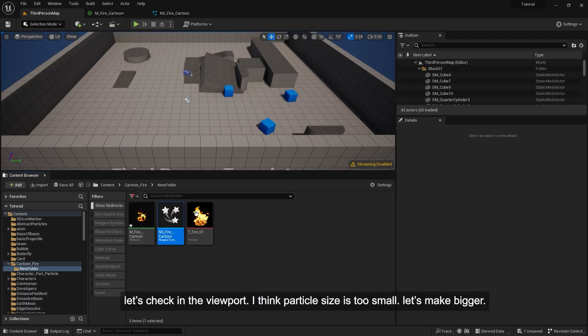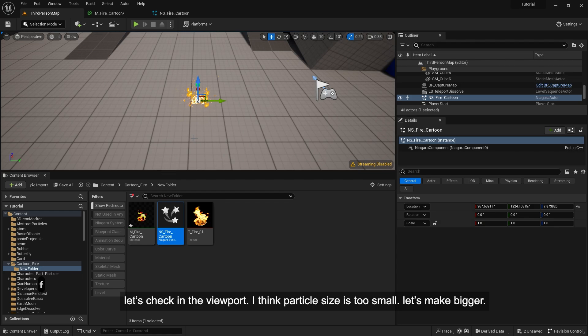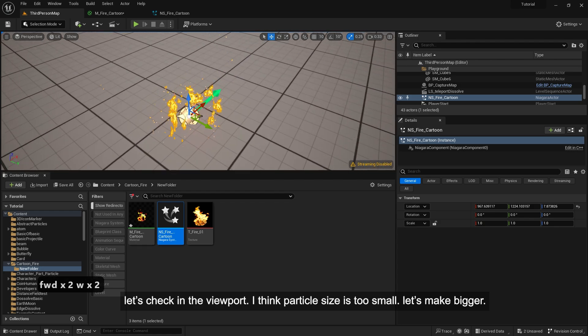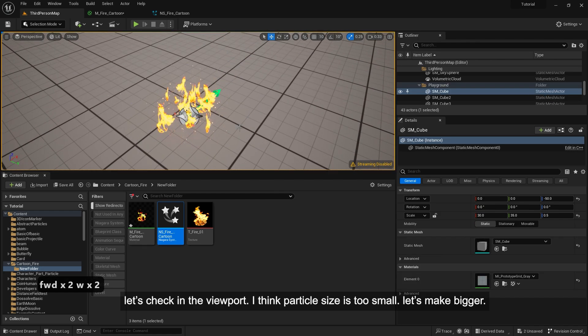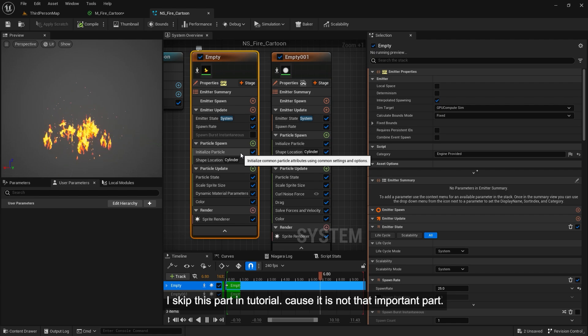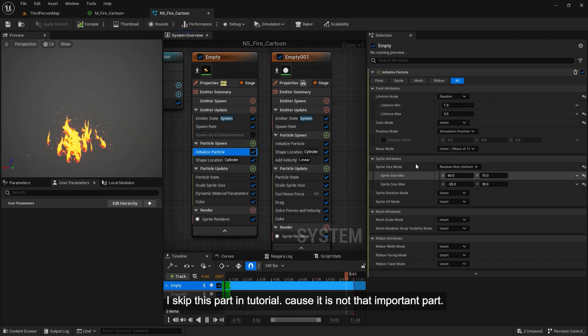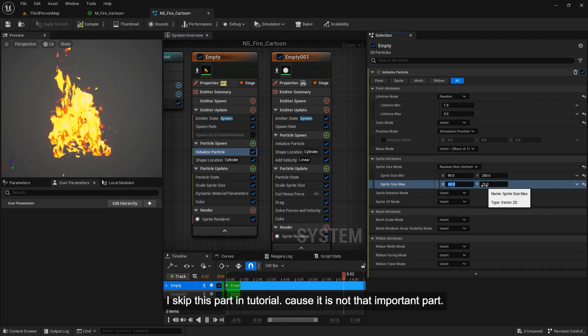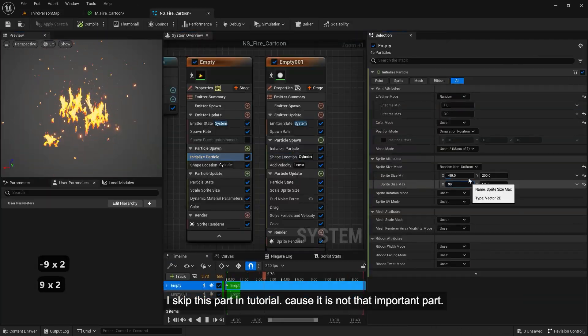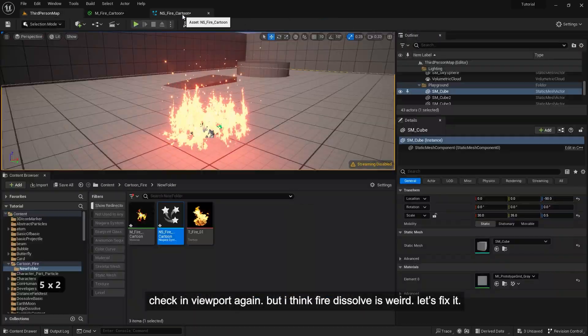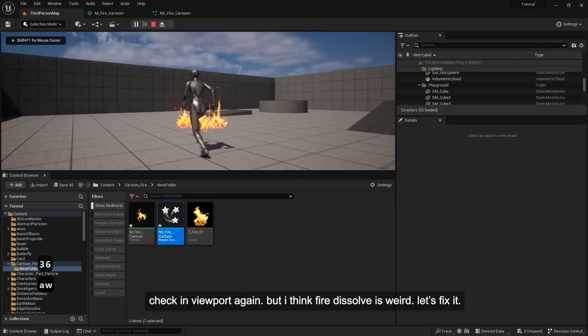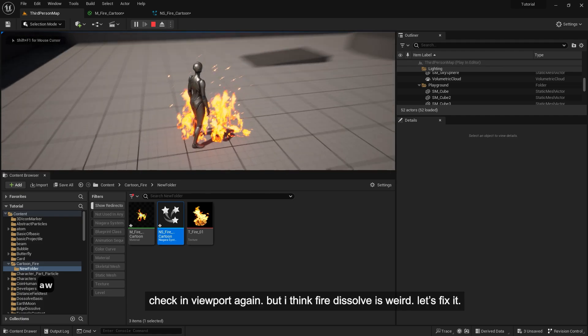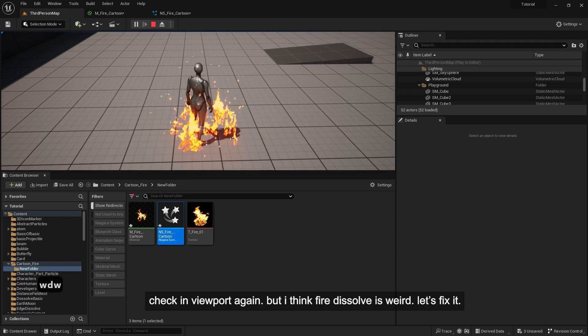Let's check in the viewport. I think particle size is too small. Let's make it bigger. I skipped this part in tutorial because it is not that important. Check in viewport again. But I think fire dissolve is weird. Let's fix it.